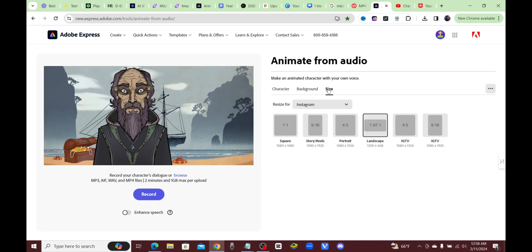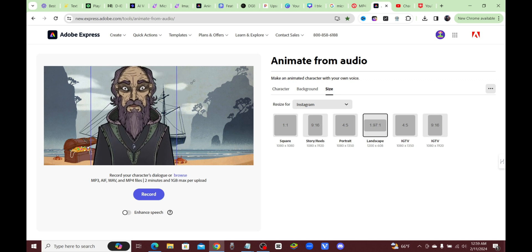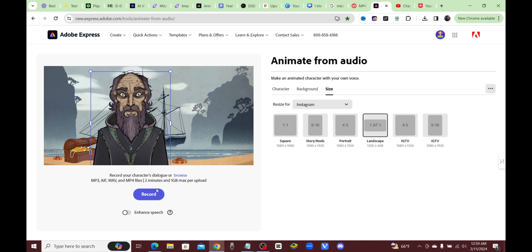Under the size category you can choose whichever aspect ratio you want. I'm going with landscape for a YouTube video, but you can do a 9 by 16 if you want to make a YouTube Shorts or TikTok video. By dragging and sliding you can resize your character.